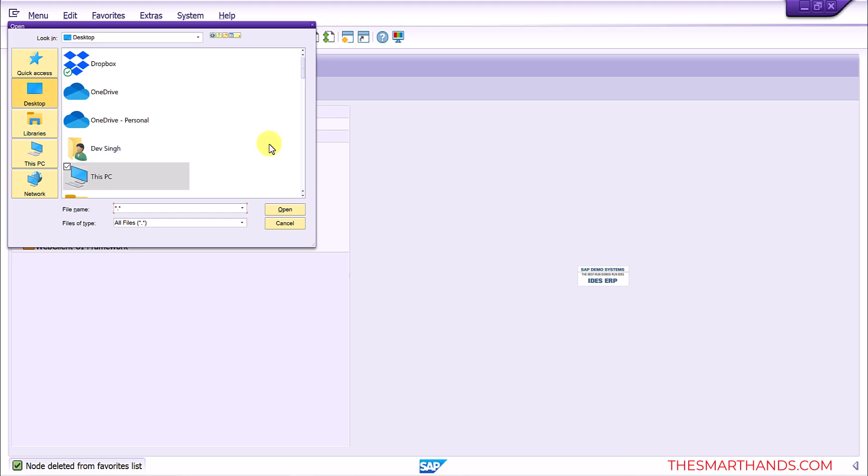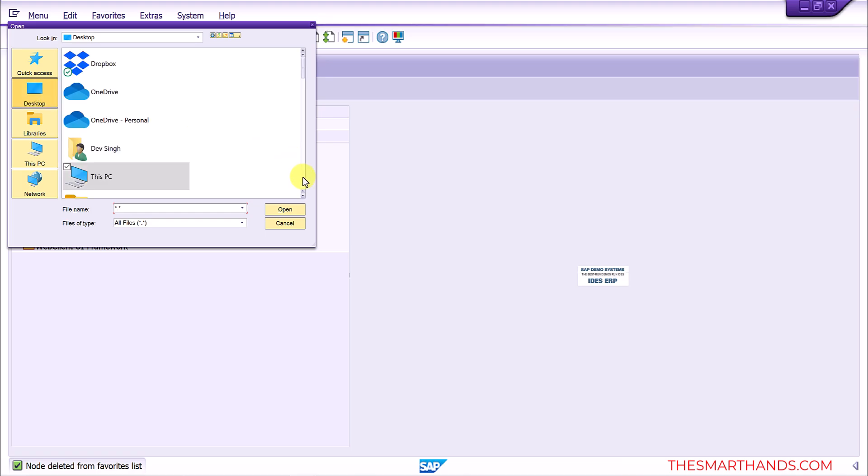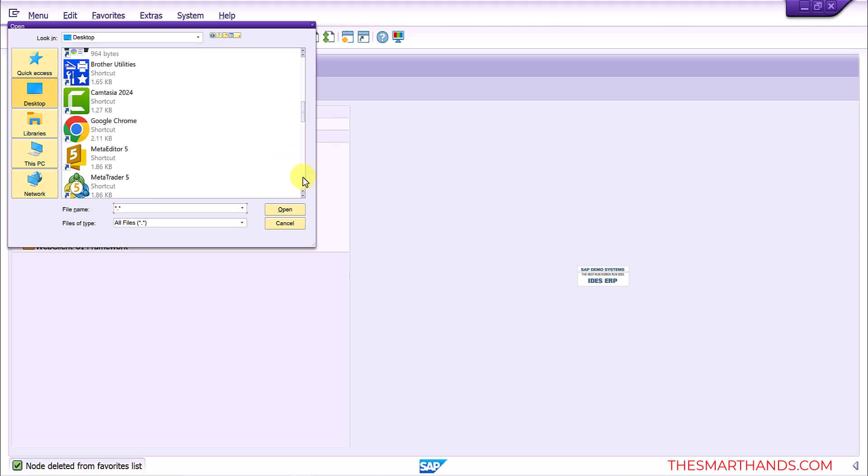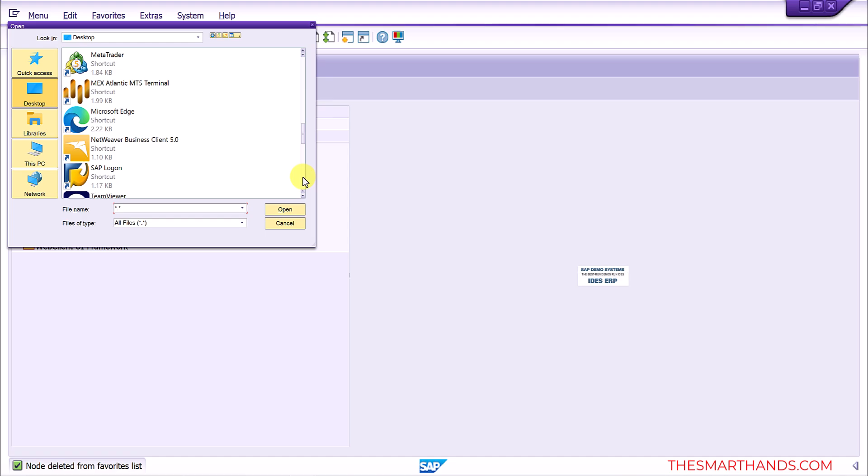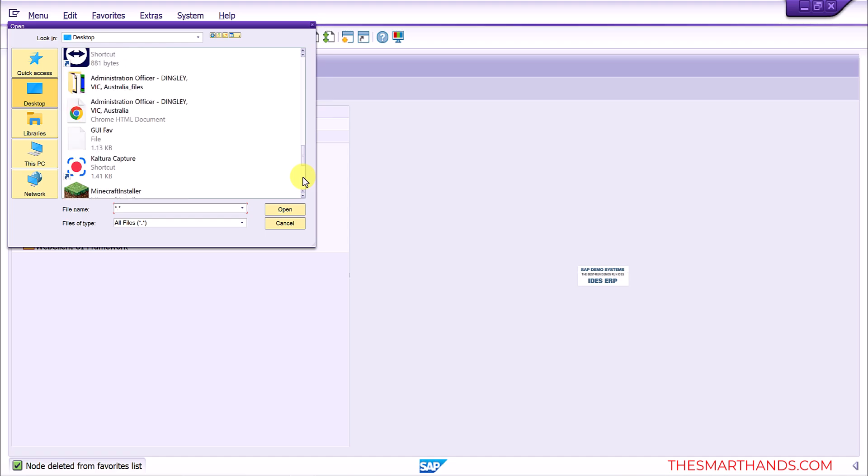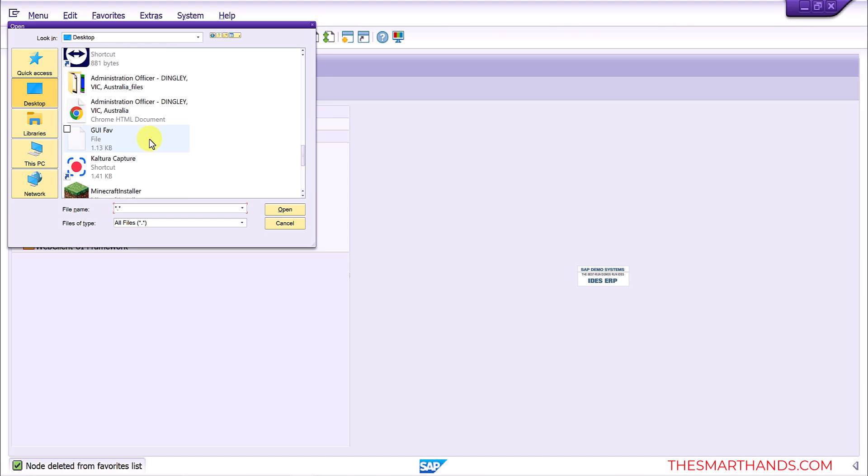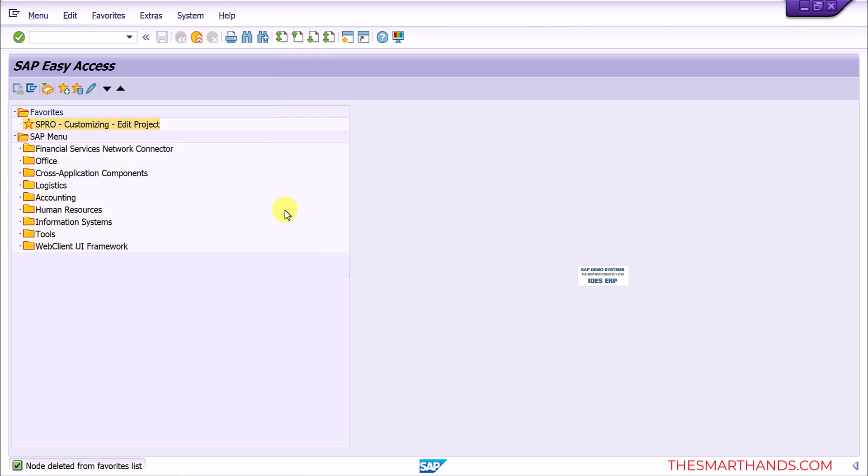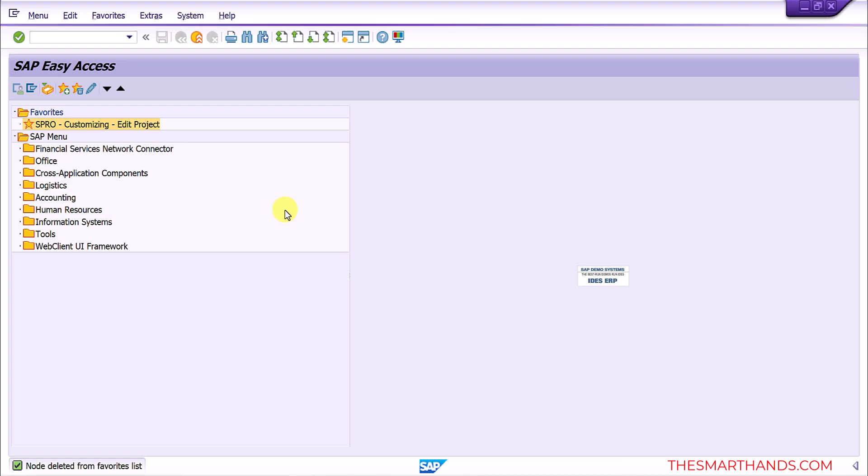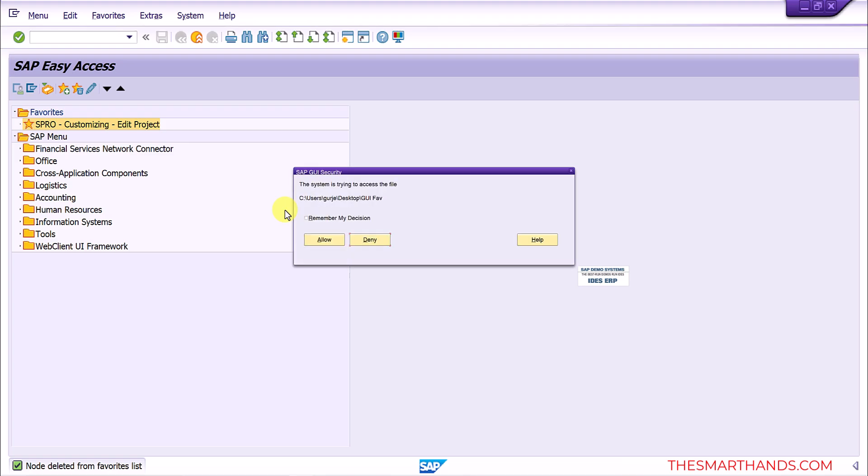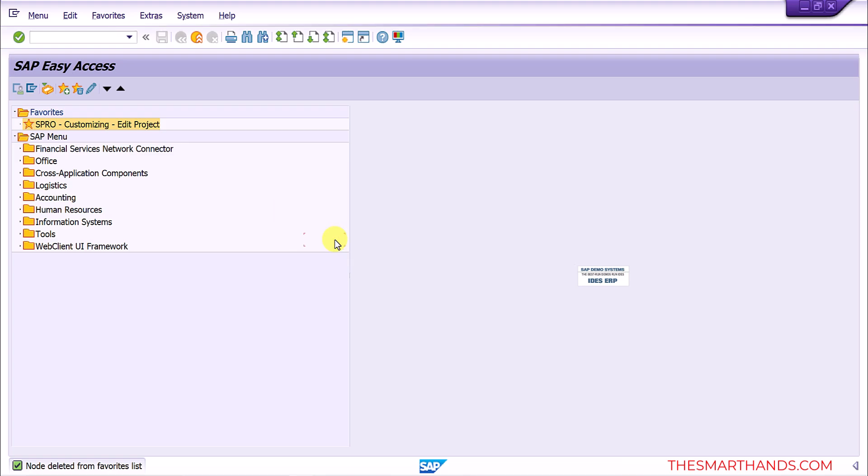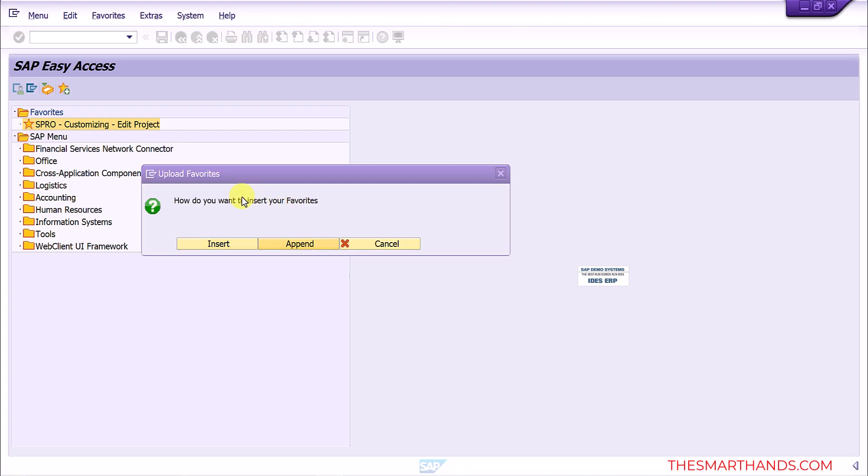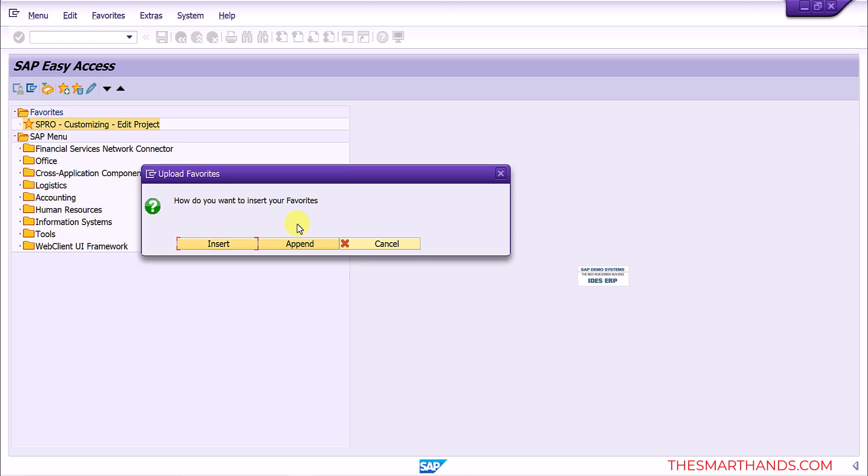Search for the file, so here you can see GUI fav, so I can select this, click on open. Just preparing the file, so select allow.